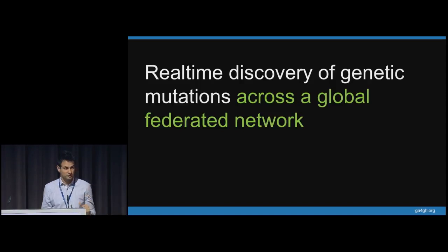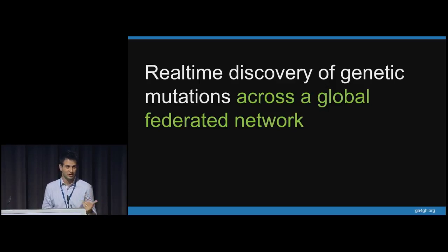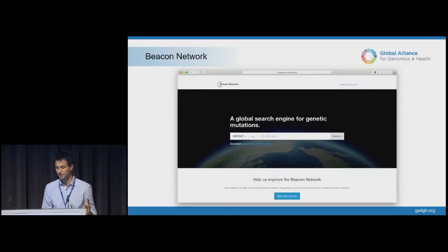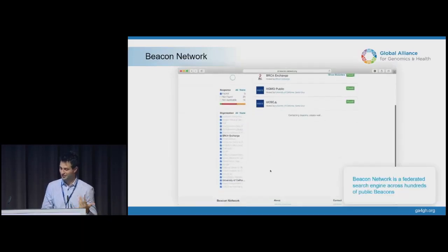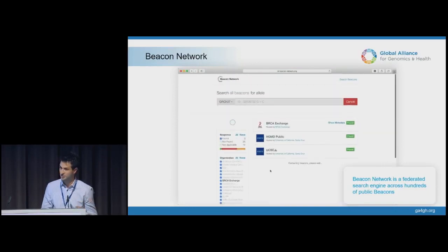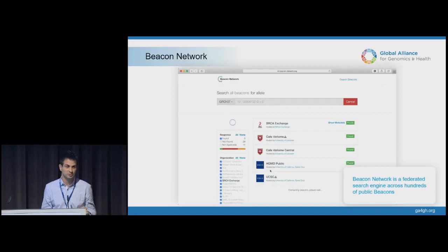That was proposed in 2014, and a few months later we actually had five beacons. We thought, wouldn't it be a great testament to interoperability if we can search across these simultaneously in real time? So we started to build something we initially called the Beacon of Beacons — we found out that was too geeky, so we named it the Beacon Network. The Beacon Network is a federated search engine in real time across what were initially just a few beacons, but has grown to include now hundreds of public beacons.